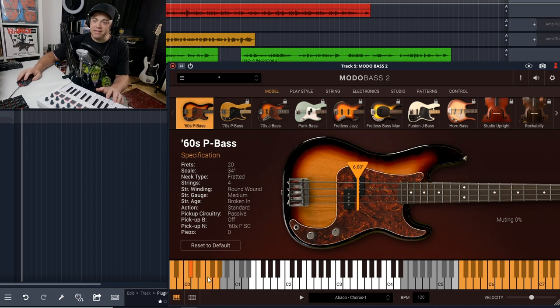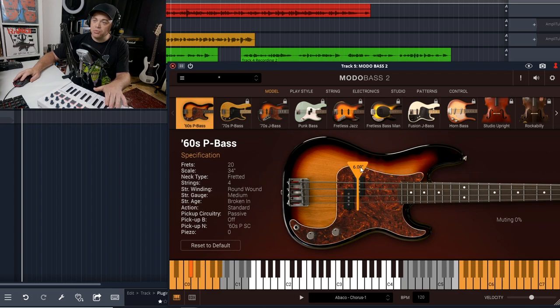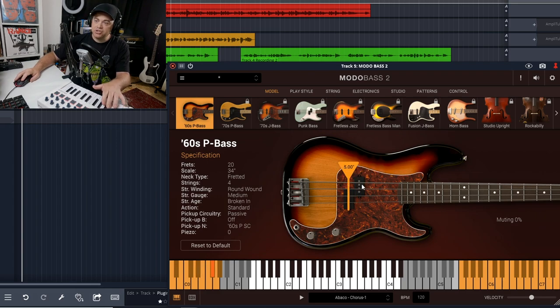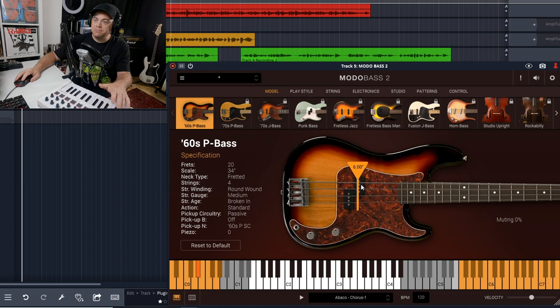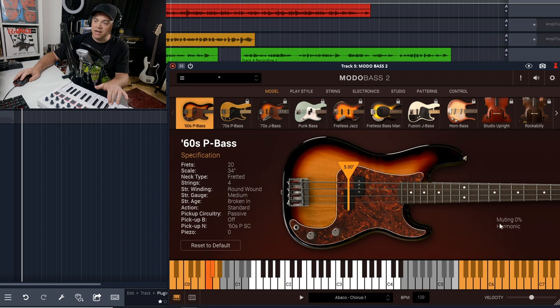Another thing you'll notice is that these orange keys over here are like operators. If you use the black keys, you can change where you're picking, so you can see it shows you where you're going to be picking when you use some of these. There's some preset things in there like harmonics, and that changes the sound a bit.